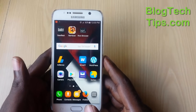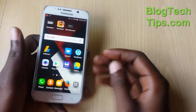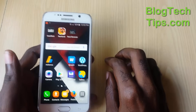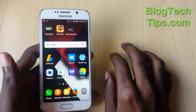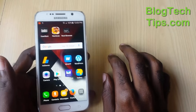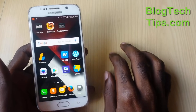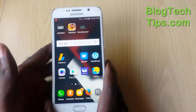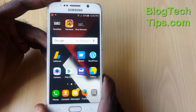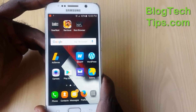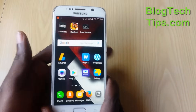Hey guys, welcome to another Blog Tech Tips. Today we have a very exciting video for you. I'm going to show you how to view your Wi-Fi password on Android. This will work with any Android device, whether it be a Samsung or any other device running Android.